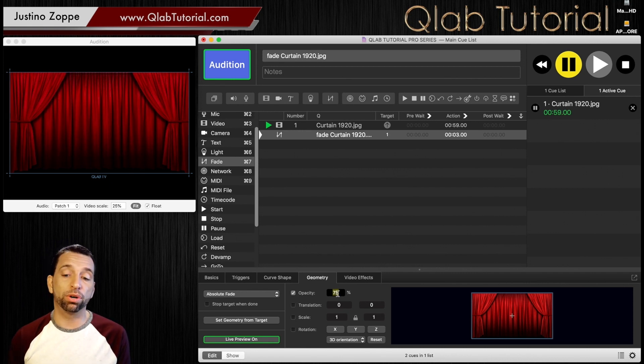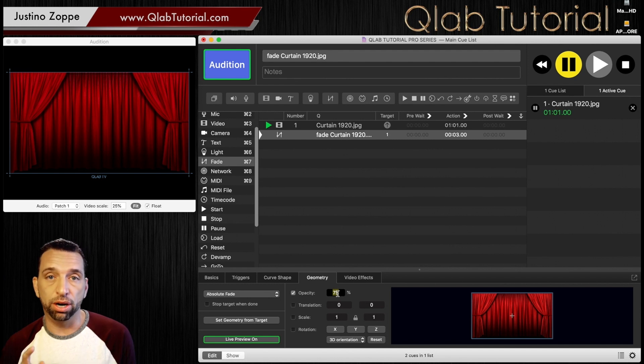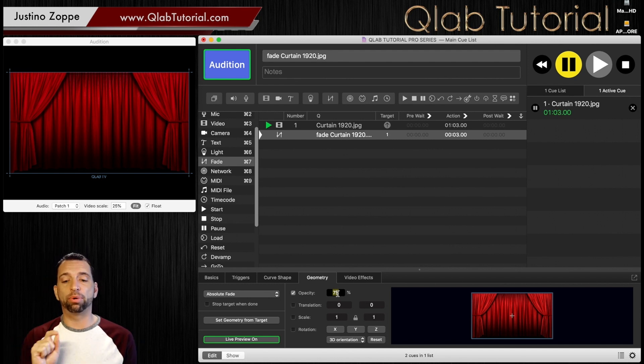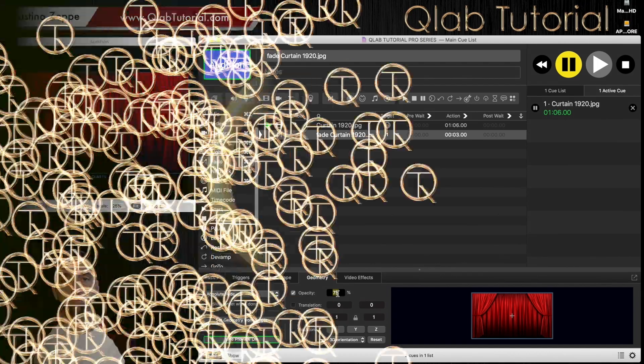And live preview also works very good when we're animating our graphics, which we'll get to later on. But remember, live preview allows you to see it while you're adjusting it.